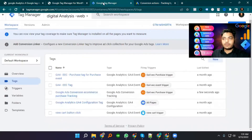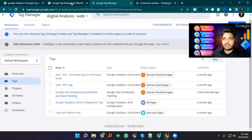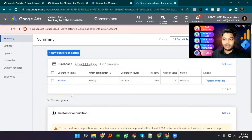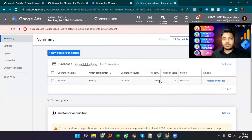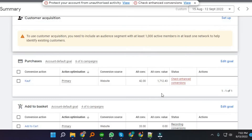If your Tag Manager and your website are working correctly, this should work. You will get your Conversion Value and all conversions. The status will be verified and you will get all data from your website — including all conversions listed here.